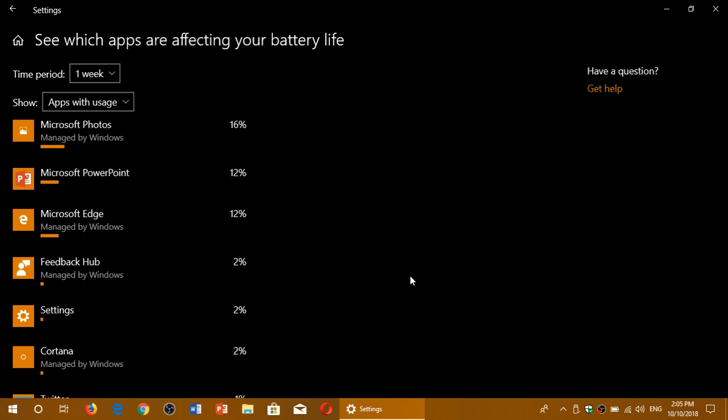And remember that if a company advertises that you have, for example, 10 hours of battery life on the laptop or tablet, remember that you'll probably have about 50% of that in real world.